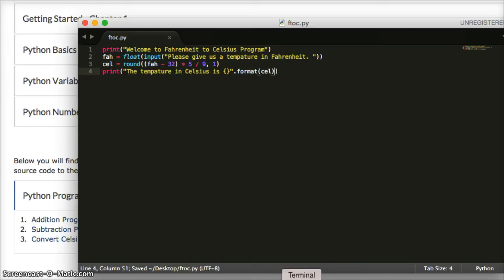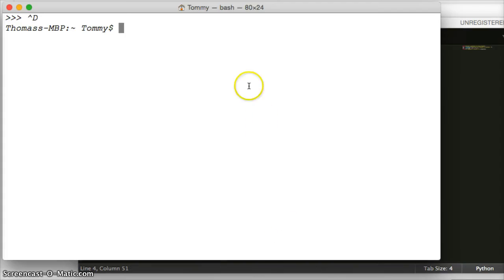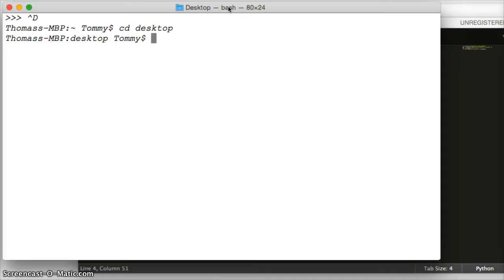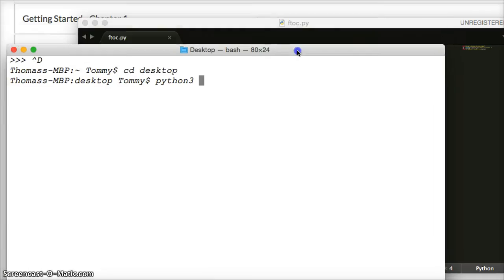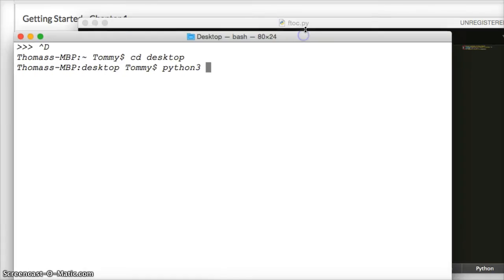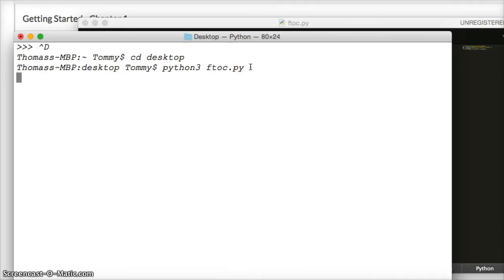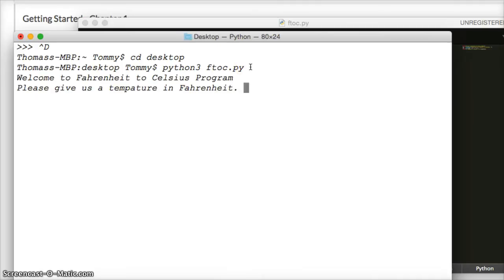I'm going to go and open my terminal. I'm going to change into my desktop because that's where we saved it. So we're going to hit return, and now we want to run it. So we do Python 3, and f2c.py, which is our file, and py is Python code. So we hit return. Now let's see if it works.